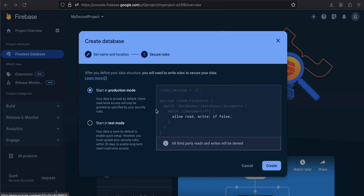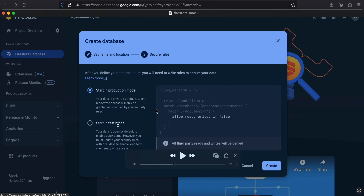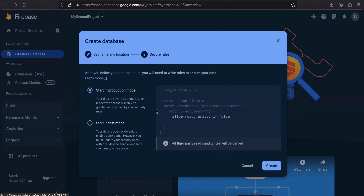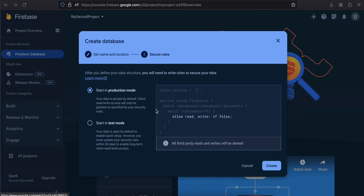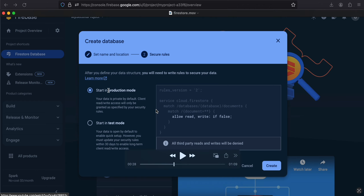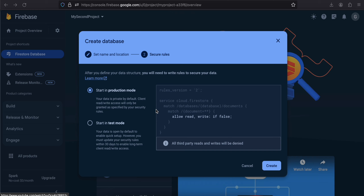Firestore provides two options: Start in Production Mode and Start in Test Mode. For production mode you will require Firebase Authentication — I've already made a video on email and password authentication in native Android. If you have your own backend authentication, you'd go with test mode, but honestly if you're using Cloud Firestore it's better to use Firebase Authentication as well. Production mode can also be used during development.